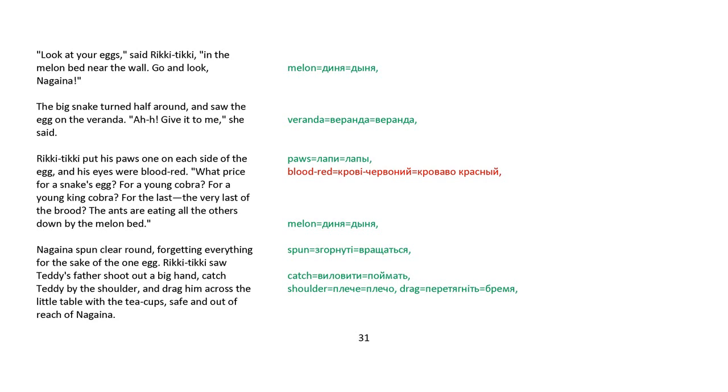The big snake turned half around and saw the egg on the veranda. Ah, give it to me, she said. Rikki-tikki put his paws, one on each side of the egg, and his eyes were blood red. What price for a snake's egg? For a young cobra. For a young king cobra. For the last, the very last of the brood. The ants are eating all the others down by the melon bed. Nagaina spun round, forgetting everything for the sake of the one egg. Rikki-tikki saw Teddy's father shoot out a big hand, catch Teddy by the shoulder, and drag him across the little table with the teacup, safe out of reach of Nagaina.